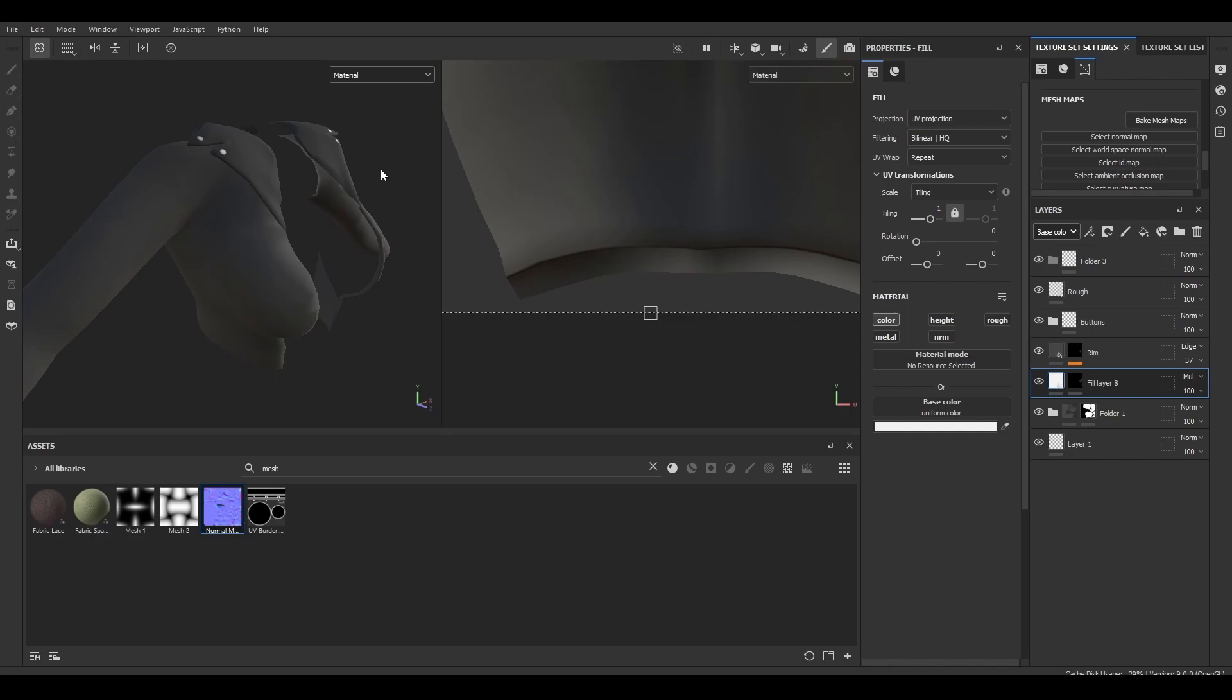When I bake the normal maps in Substance Painter, I mentioned that if you get any errors, you can just fix it in Photoshop. However, I'd like to explain how you can fix it in Substance Painter if you want to just stay within one app. If you haven't already watched the tutorial about baking normal maps, I would check that out first because this picks up where that left off.